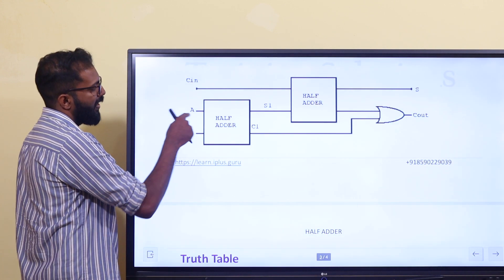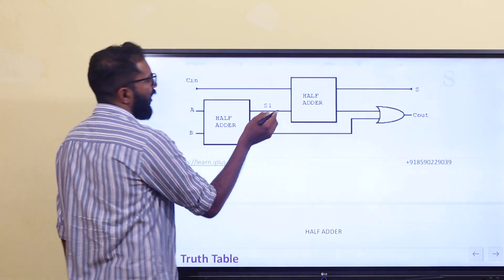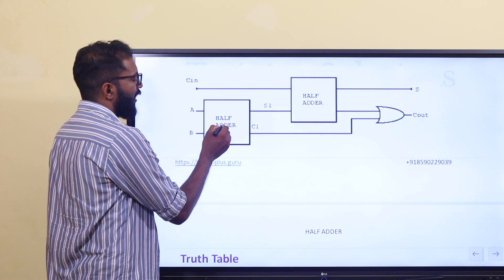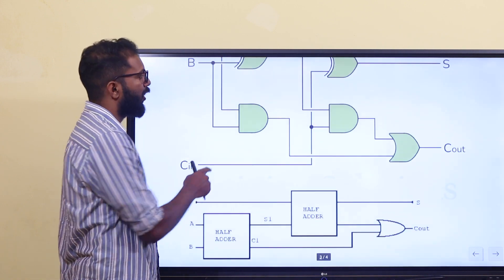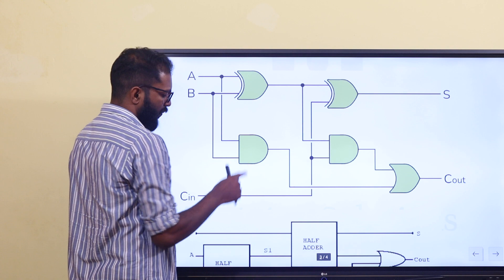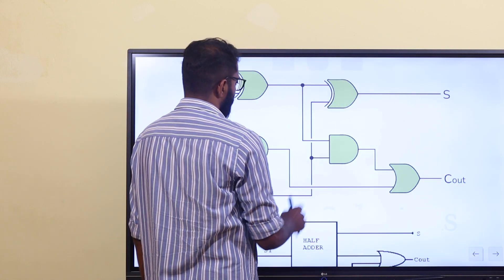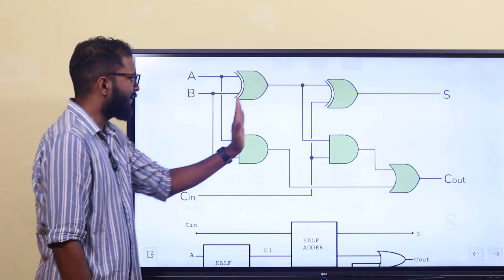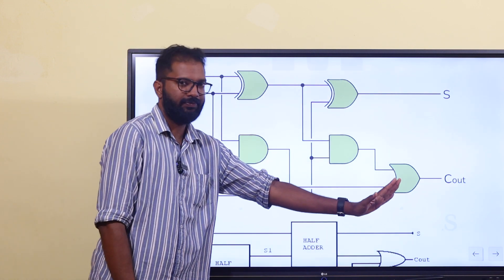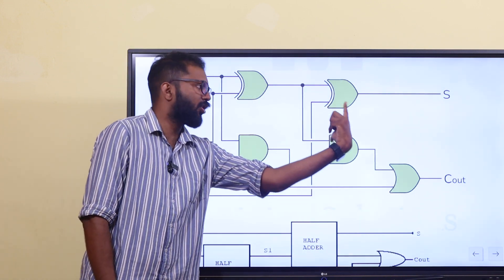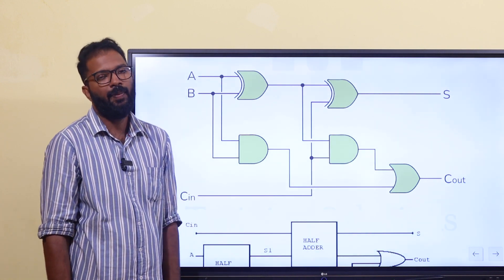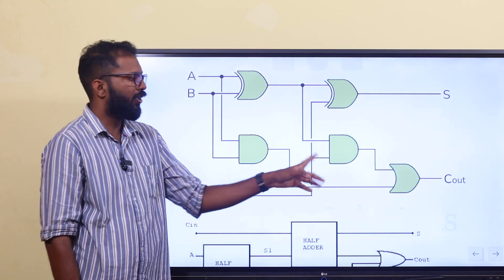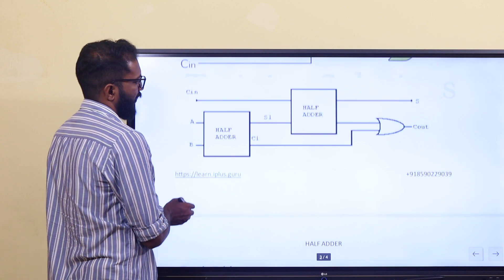The full adder has inputs C, A, and B. It contains 2 half adders and 1 OR gate. Each half adder consists of 1 AND gate and 1 exclusive OR gate. So the full adder is made of: 1 OR gate, 2 exclusive OR gates, 2 AND gates. The carry-out is produced by the OR gate.